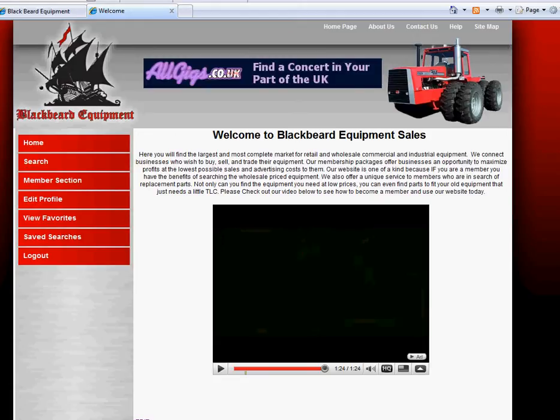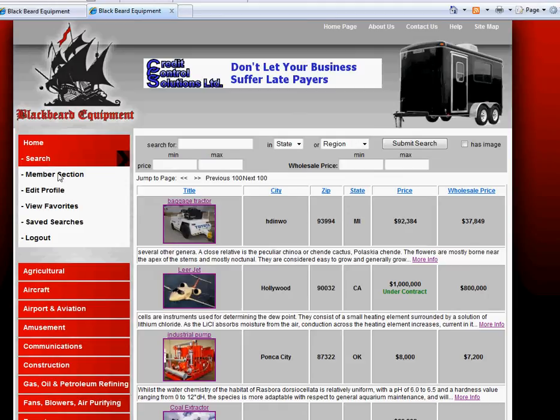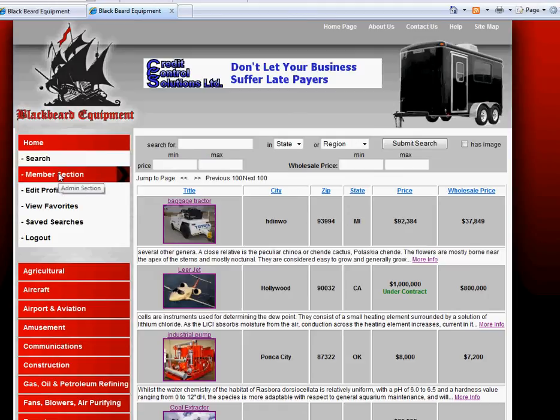From the home page, click search. When you are a member, a box will show you the wholesale prices.